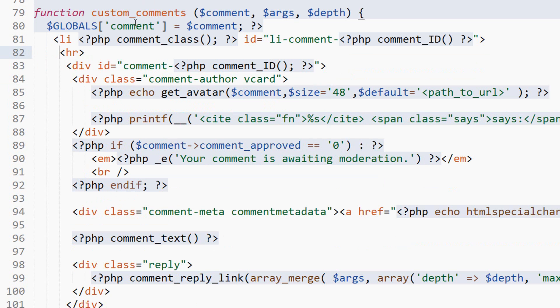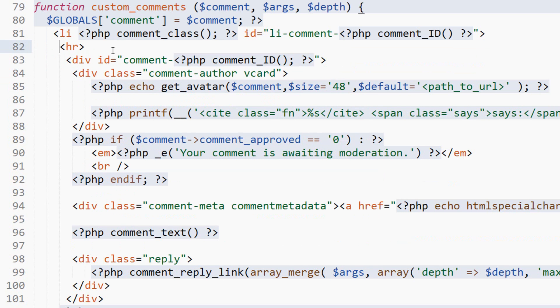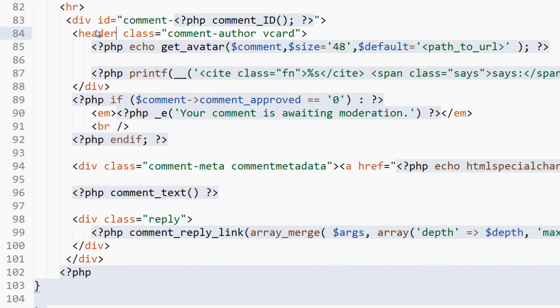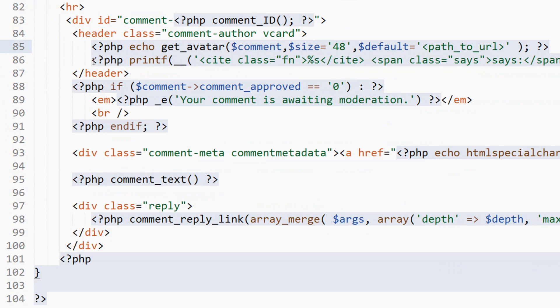Right here into a header. And remember, header is an HTML5 tag. That allows us to define a header for a section of content. And this is the header for this comment.